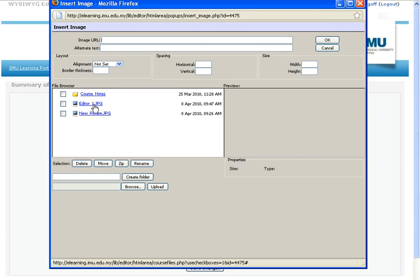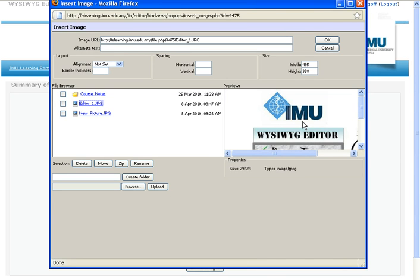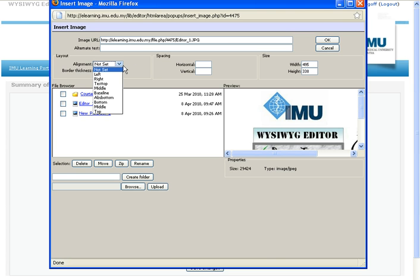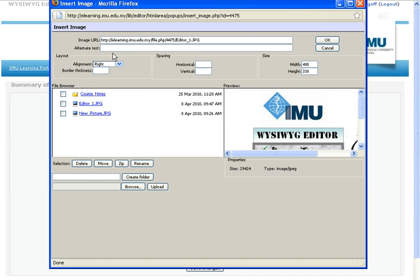So I'm going to select this picture I already uploaded here. Editor 1, I select it. You can preview it here. You could edit the width and height, but you can do it straight in the editor, so no point. I want it to be on the right side. I select right here.